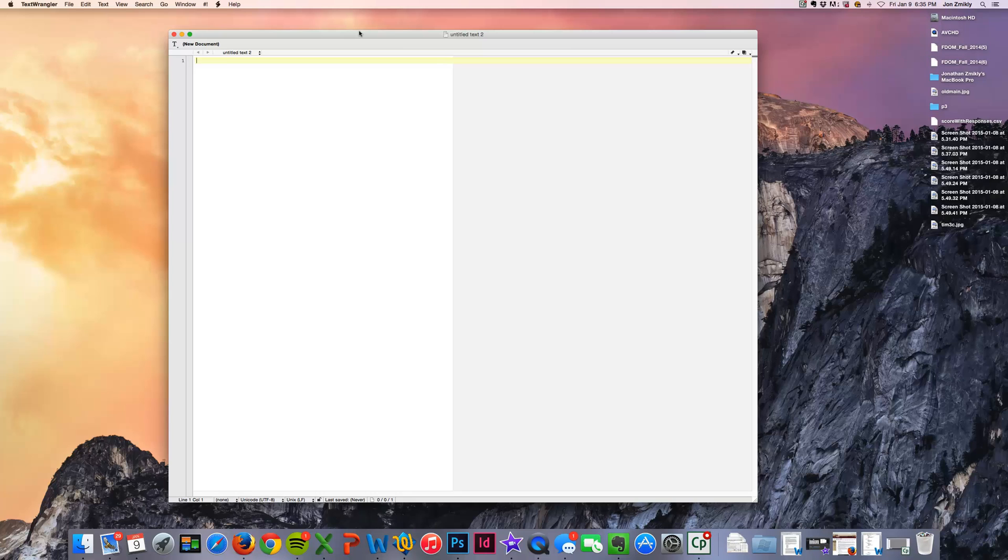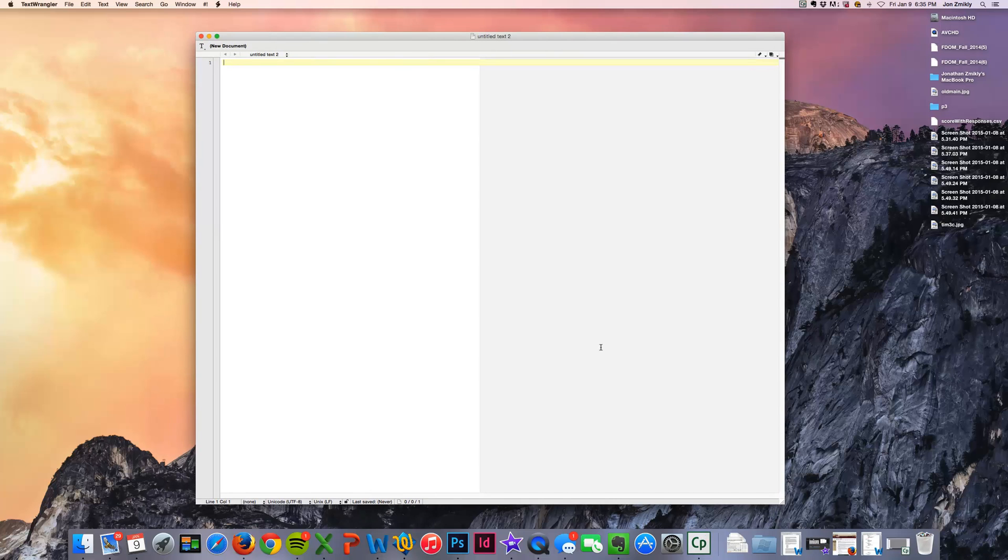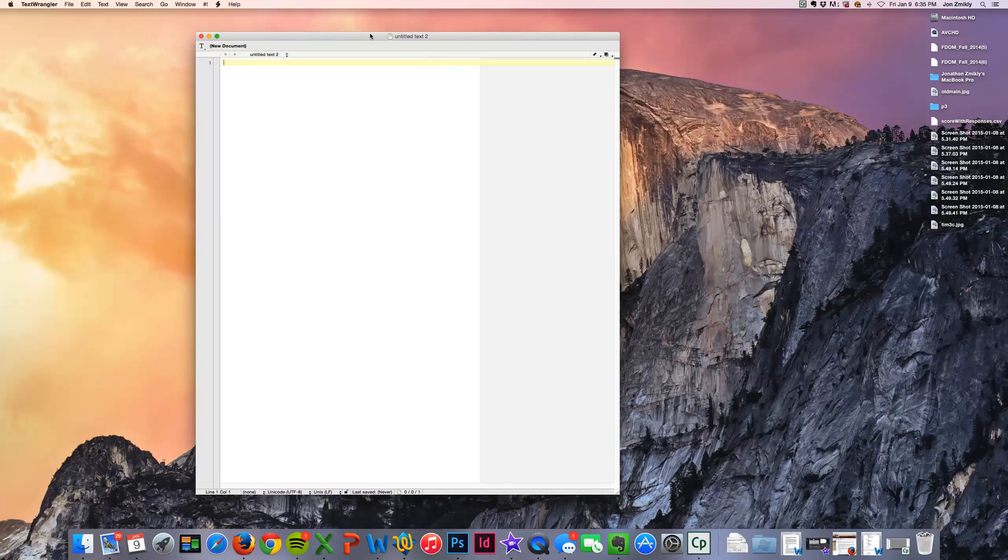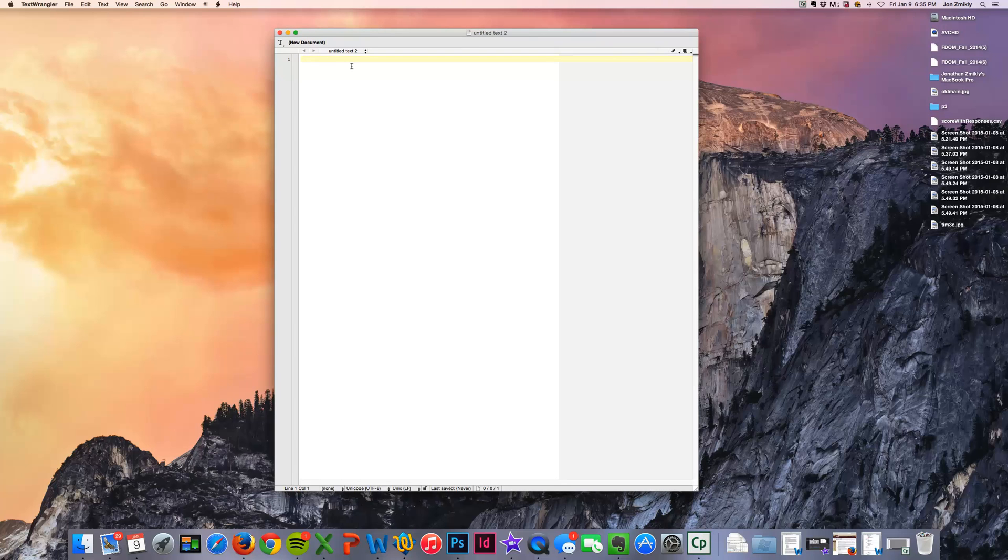So I'm going to get started here with Text Wrangler. I like Text Wrangler for lots of different reasons, one of which is that it color codes your code. So I'm going to go ahead and start out with this tag called HTML.